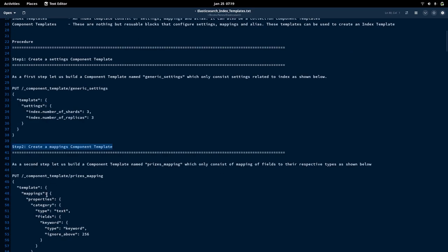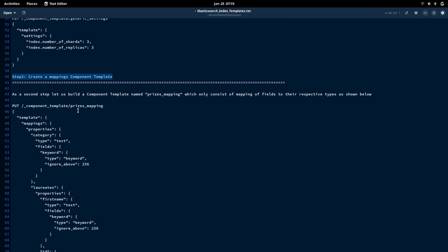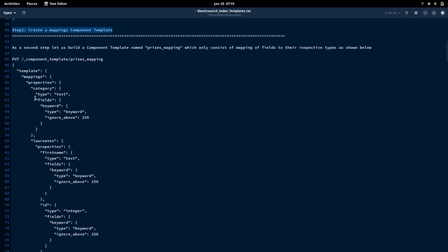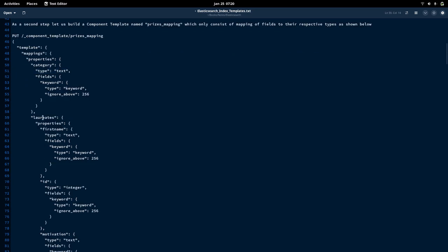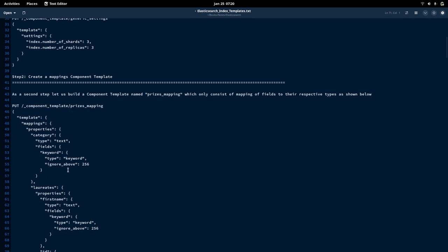Now let us look at the second step: creating a component template for mapping. Here we are going to take the mapping definition as shown. This is a mapping definition where we are creating a mapping for each of the properties in the JSON dataset documents. The category field is of type text, laureate's first name is of type text, and ID is of type integer. We have used the mapping definition created in our last video, but now we are going to use it within a template.